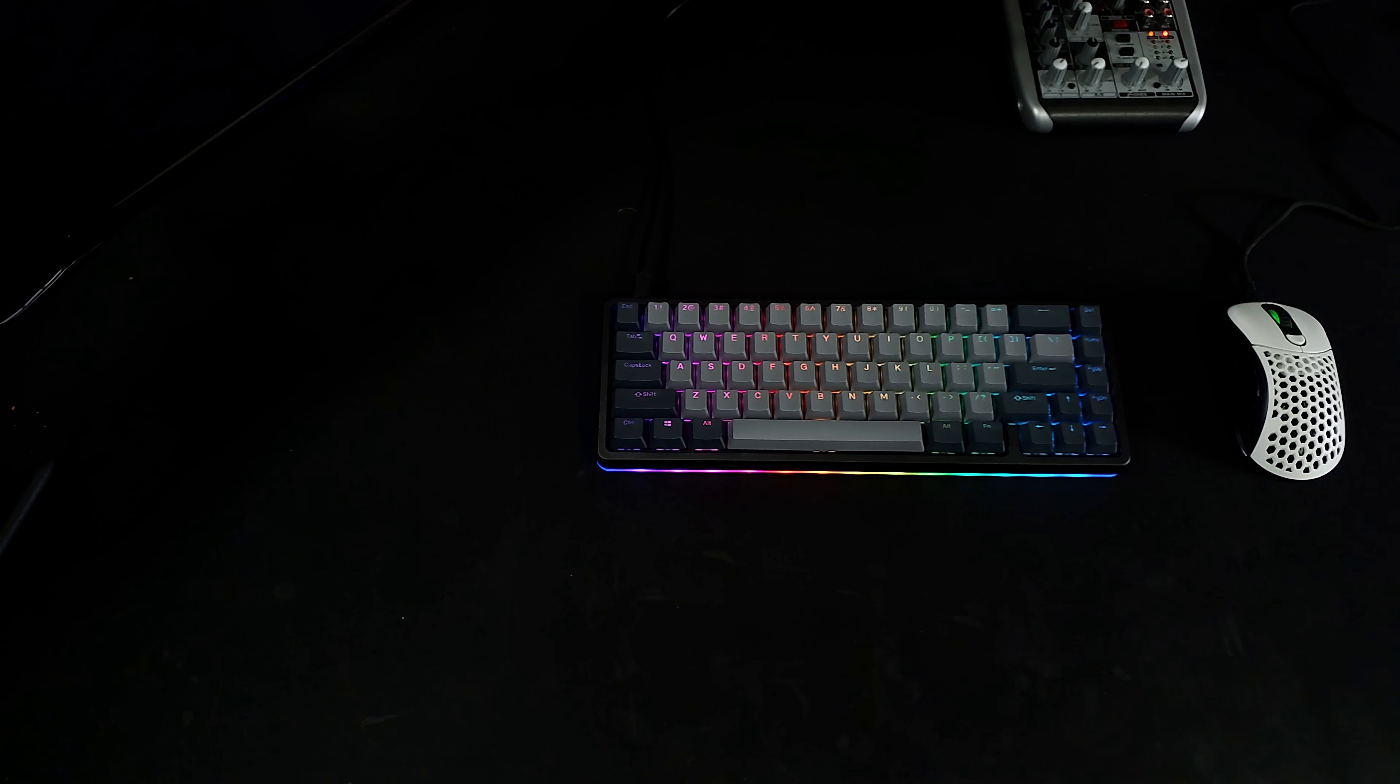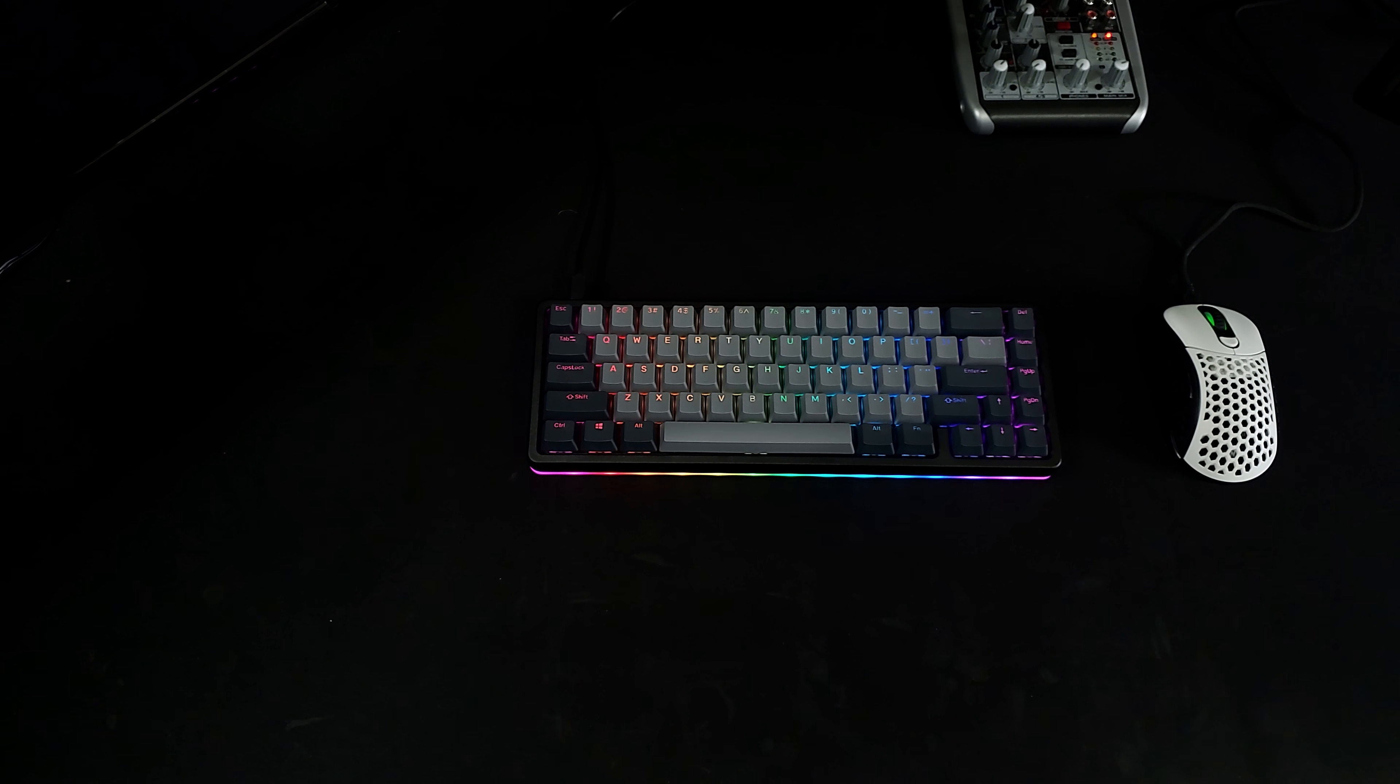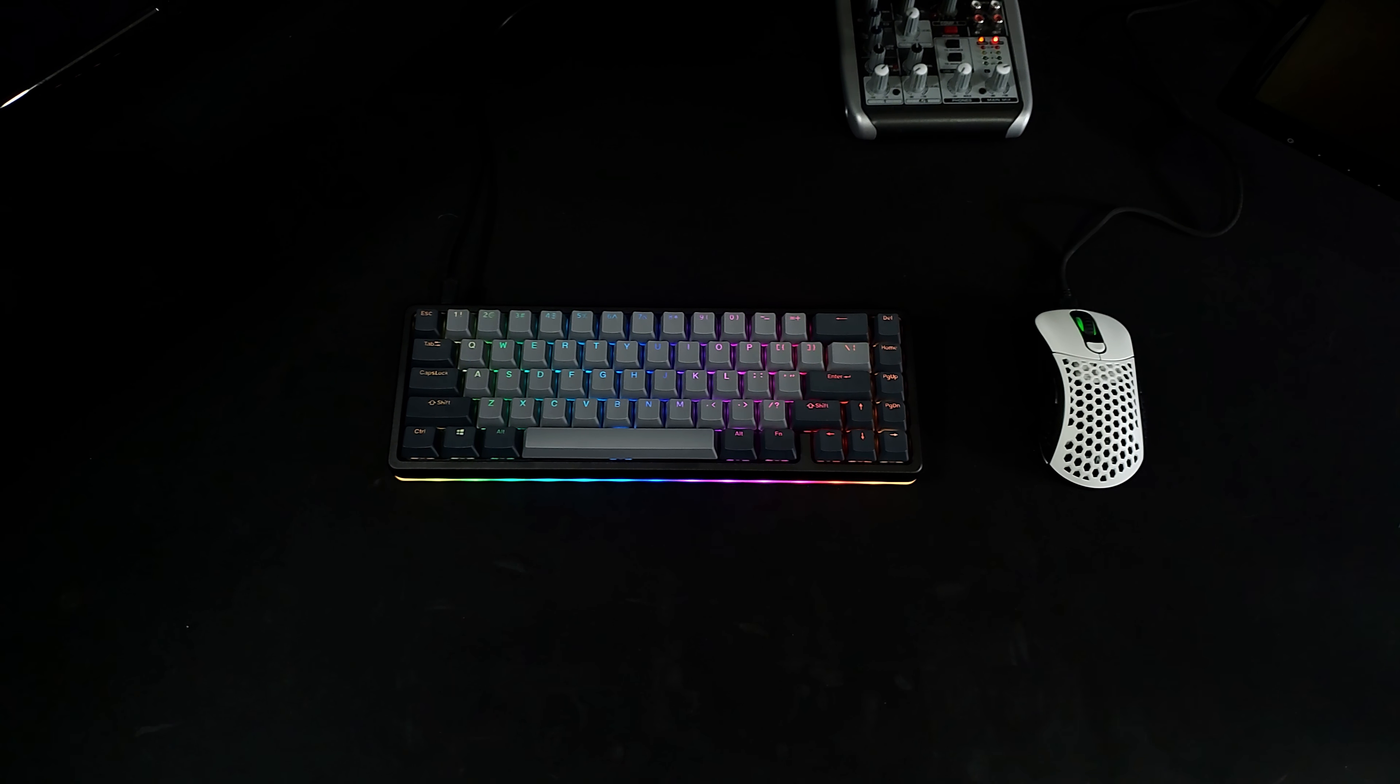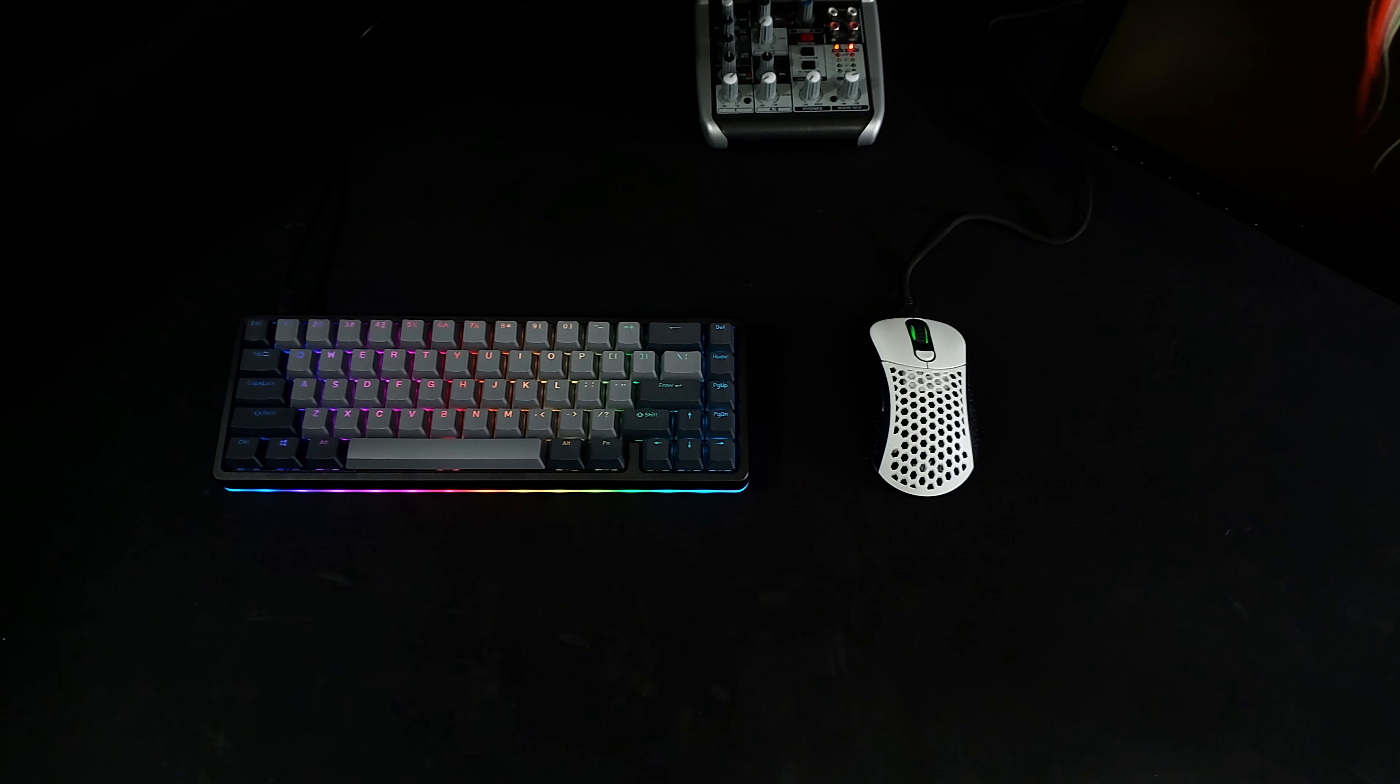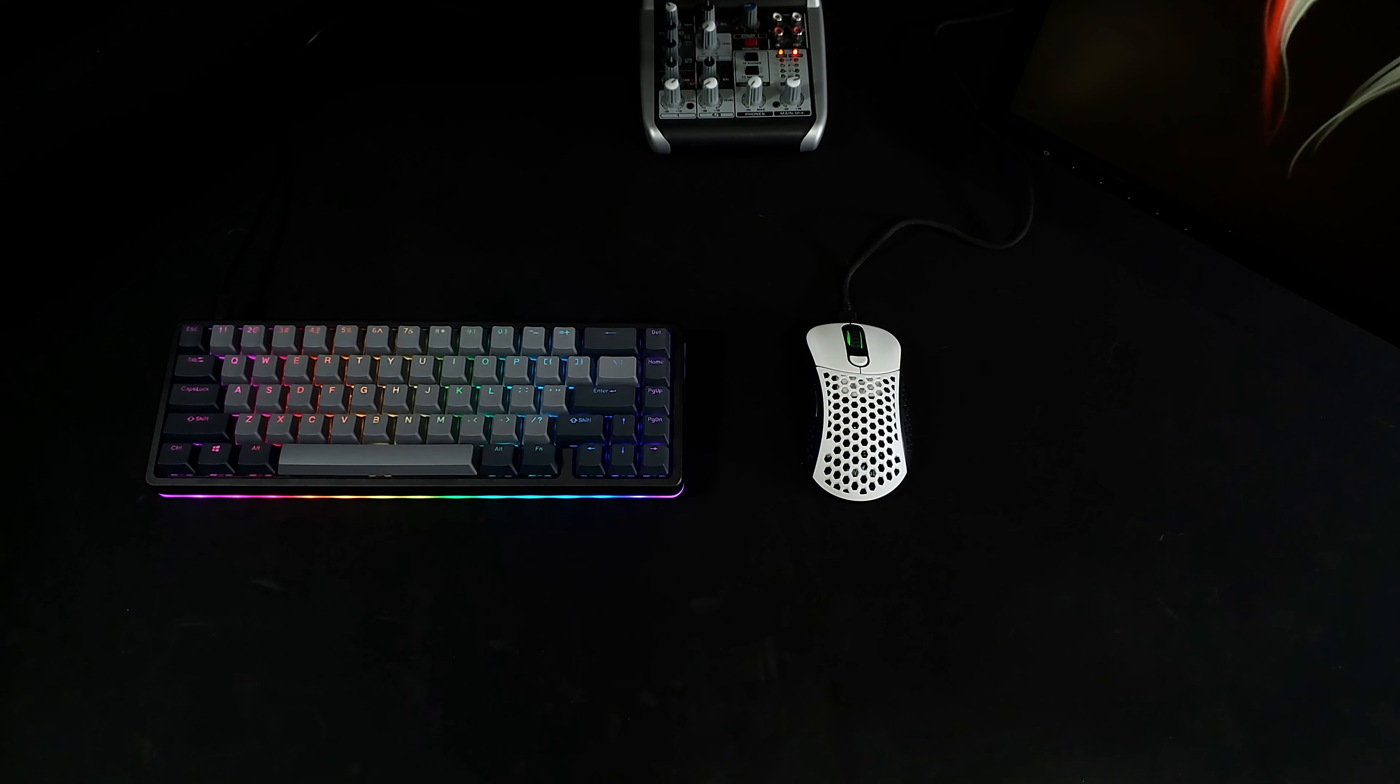With it being 65%, you will have much more room on your desk for your mouse, but you will also be losing out on some keys that full-size keyboards offer, but the functionality of a full-size keyboard is still there. Let me show you.